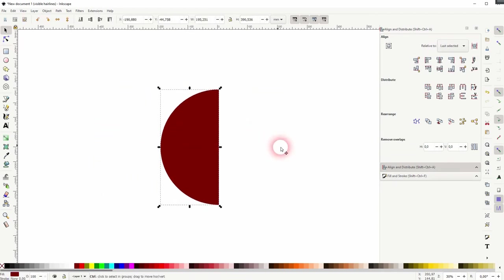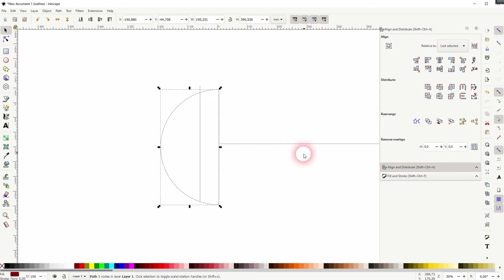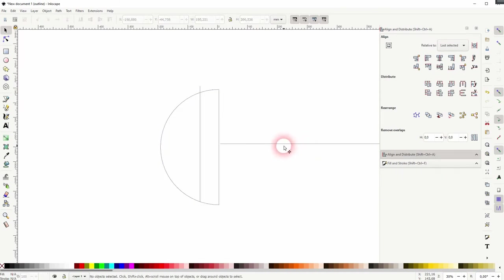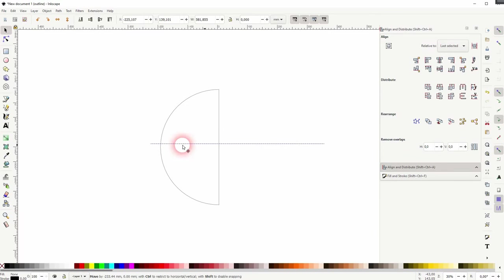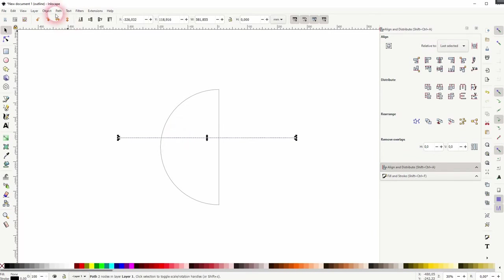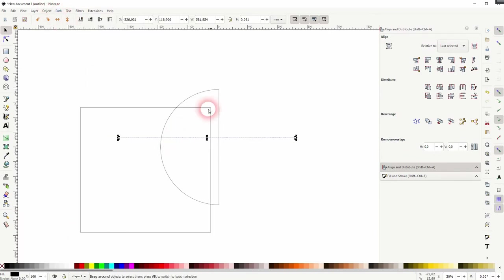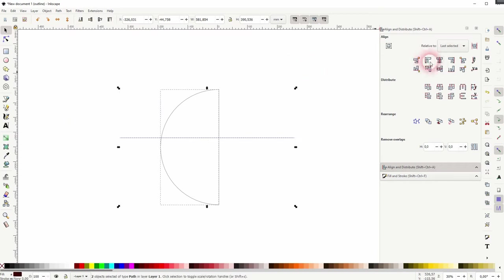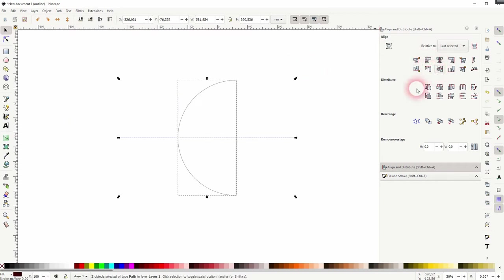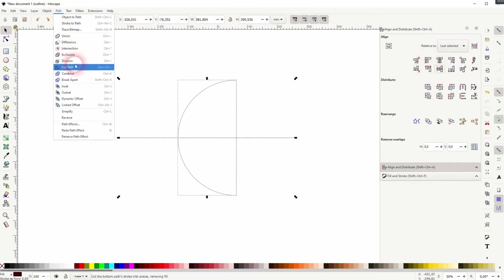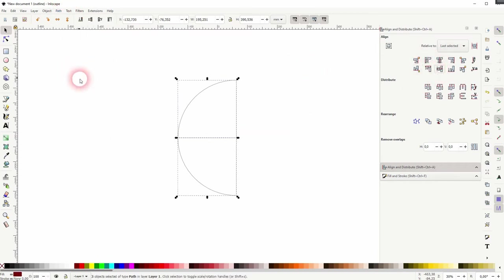Now again press Ctrl+5. There might still be a line, just delete it. We need our horizontal line and again make sure it's selected. Path, Stroke to Path. Select it all, align it to the center, Path and Division.